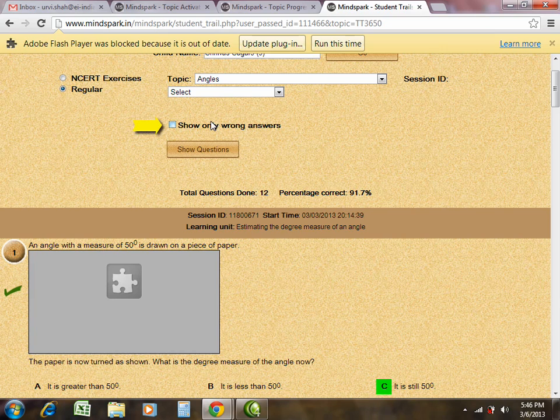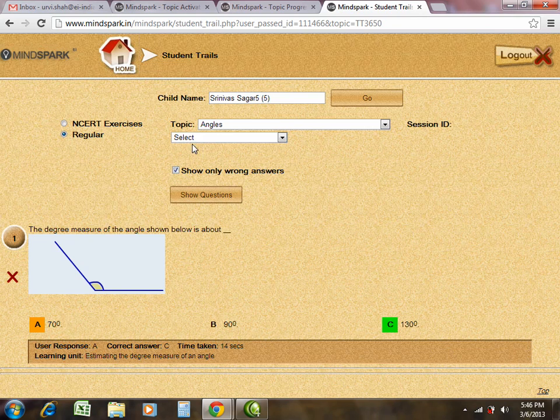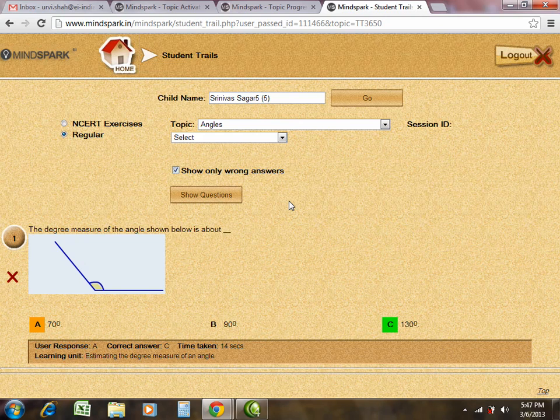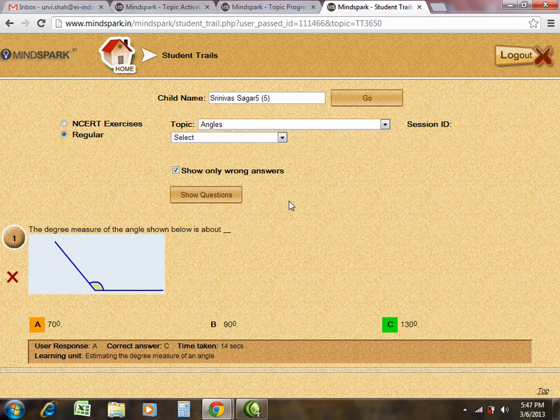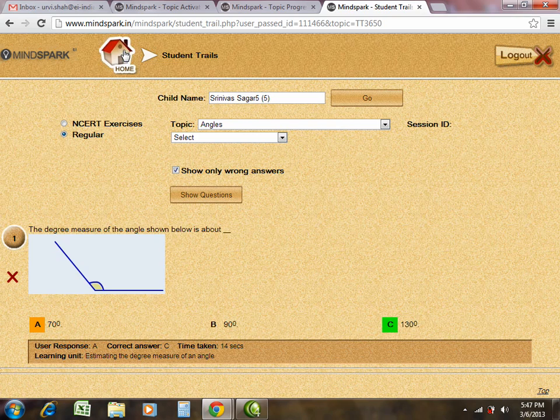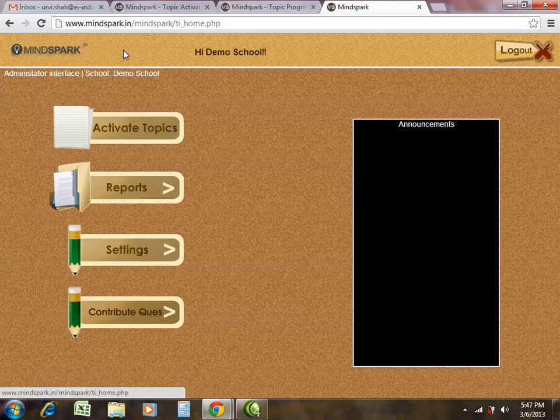If you want to see the misconception questions, please click on show only wrong answers. This student trail or this particular report helps you get an idea about the misconceptions in the student. Let us go back to home and proceed further.